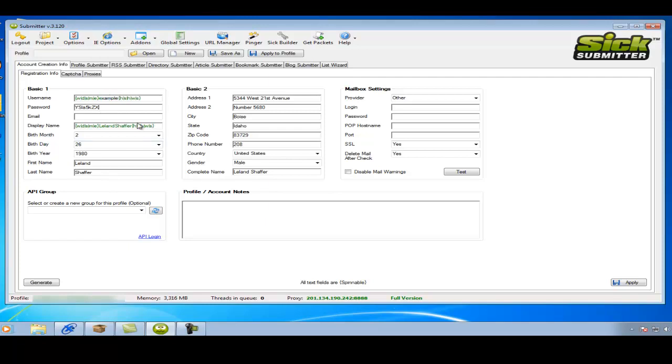You can change the password if you like. And usually I'll change this for the example to the first name and last name that I put in the username and display name.